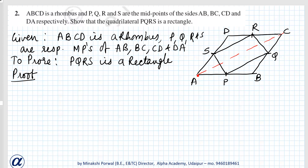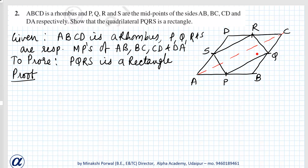Similarly, in triangle ACB, P is the midpoint of AB and Q is the midpoint of BC. So PQ is parallel to AC and PQ is half of AC. Therefore SR and PQ are equal, and SR and PQ are parallel. Therefore PQRS is a parallelogram.